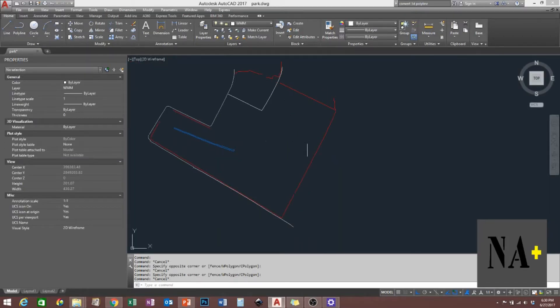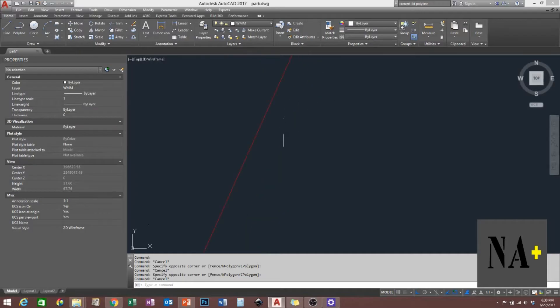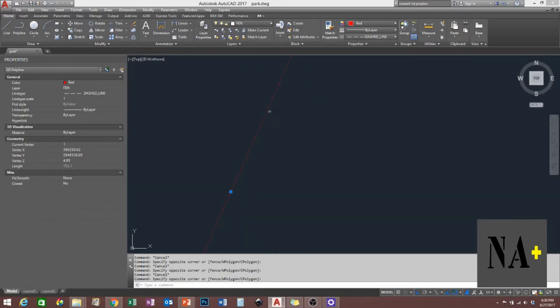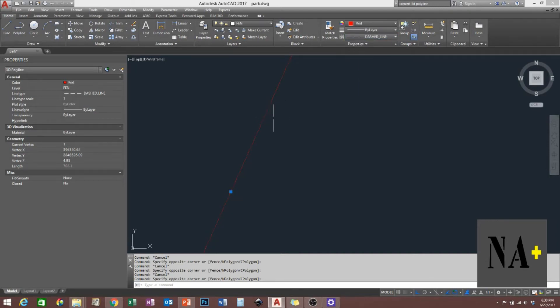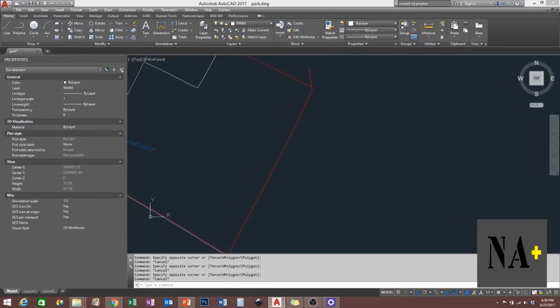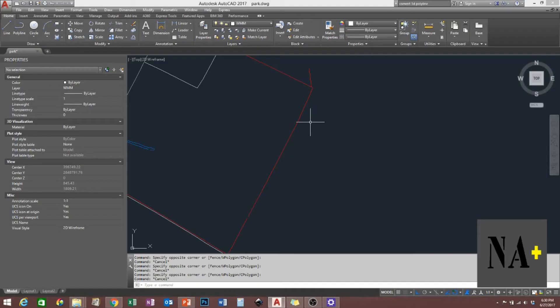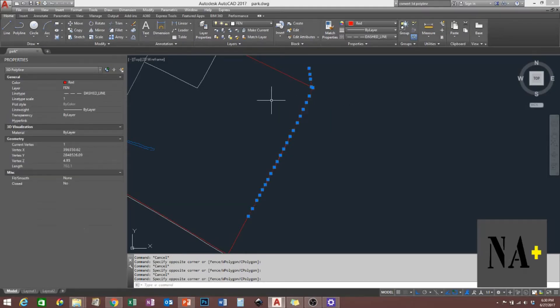When you check this, the line type is in dash but you don't see the dash line here. So what I'm going to do is make it 2D polyline instead of 3D polyline so that the dash line will show.